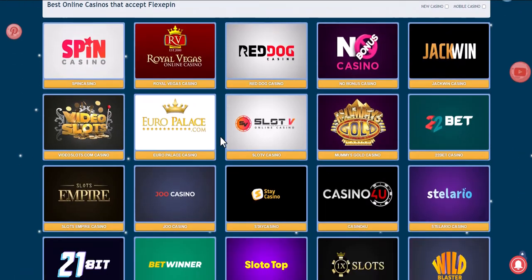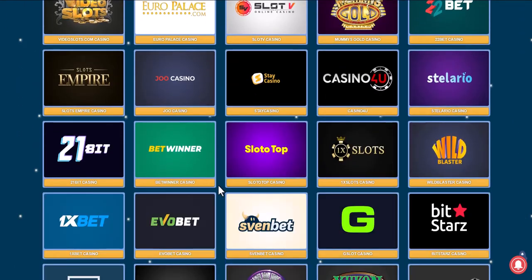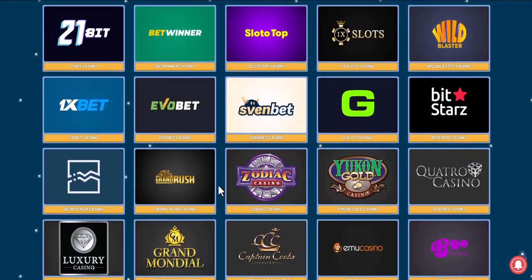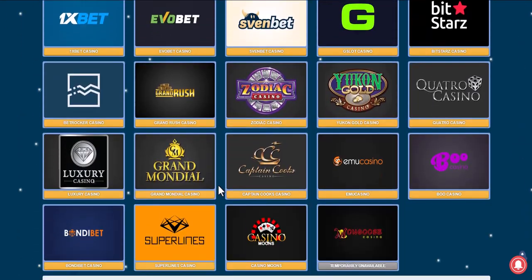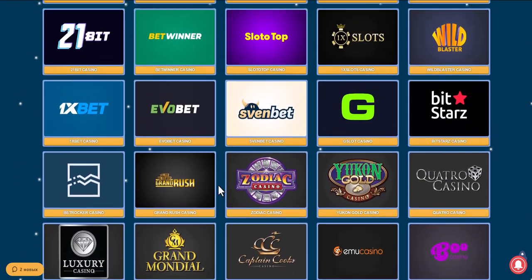We browse online casinos to see if they accept FlexiPin as a payment method, and choose the one that suits us best. Take for example Nomini Online Casino — you can log in or register.